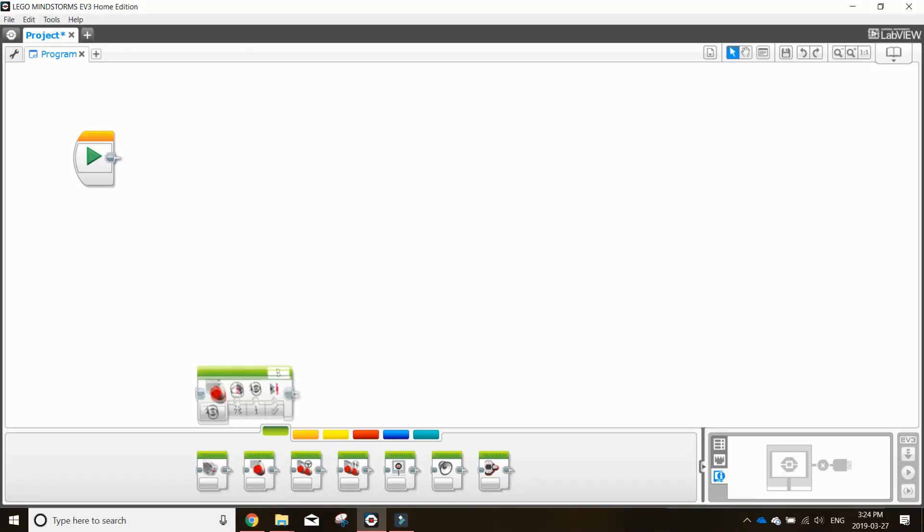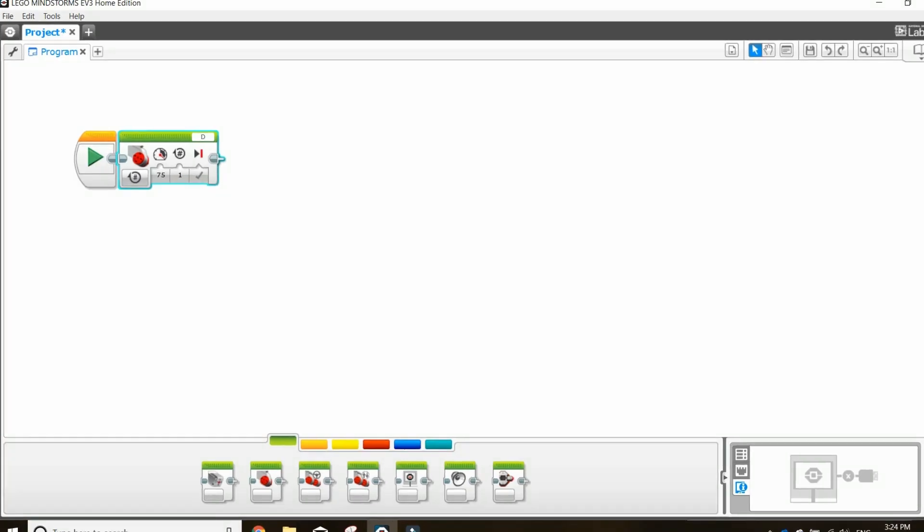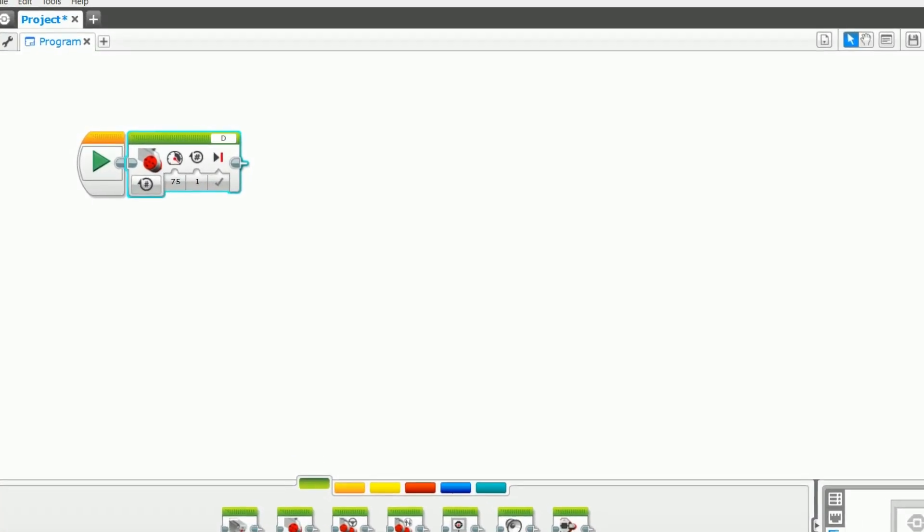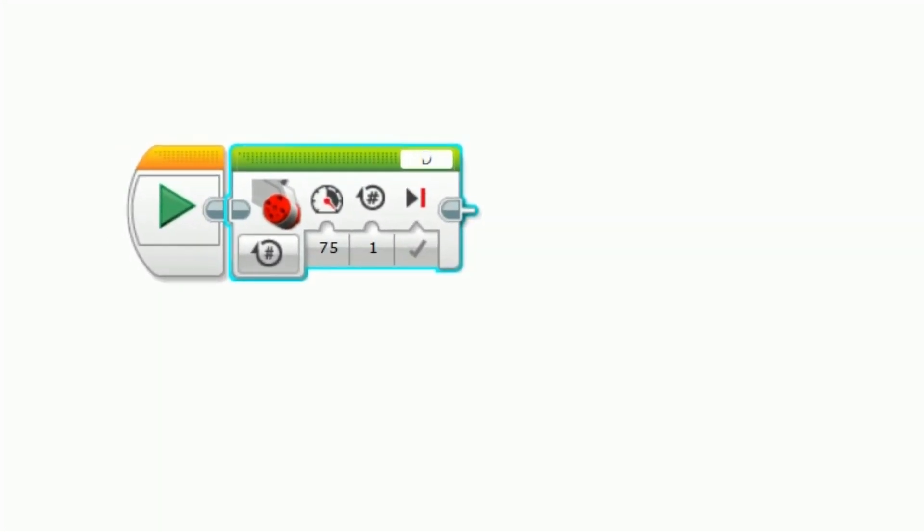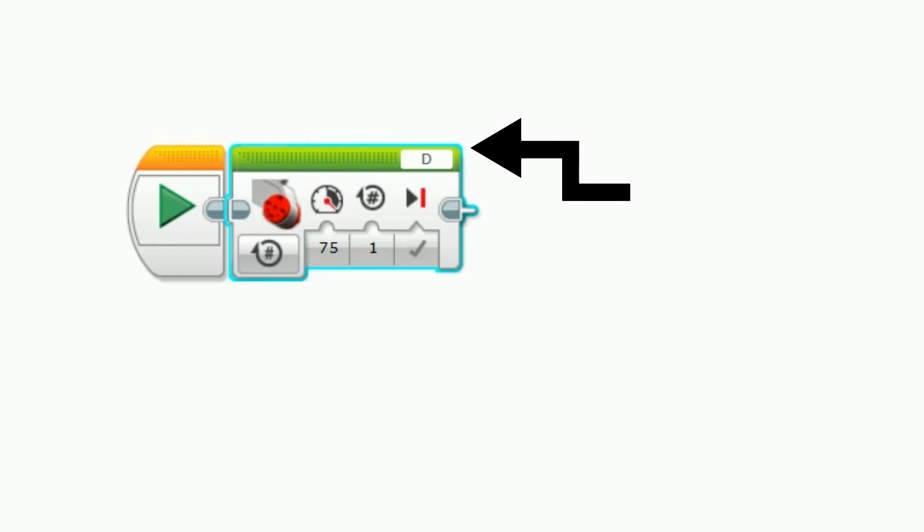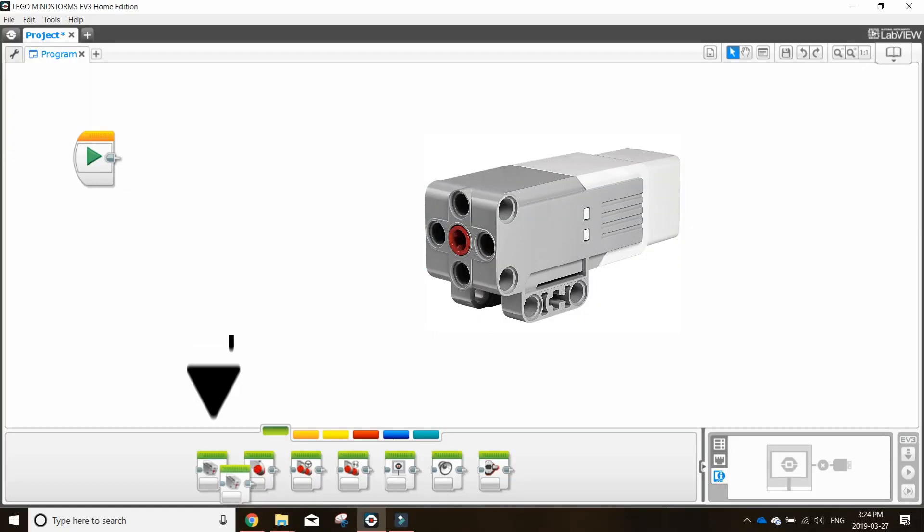Next is the large motor block which controls one large motor individually. It is very important to ensure you have the same motor port letter plugged into your robot as you have selected here. For example, if you have port D selected here, make sure that your motor is plugged into port D on your robot brick. Otherwise, it is adjusted the same as the steering block.